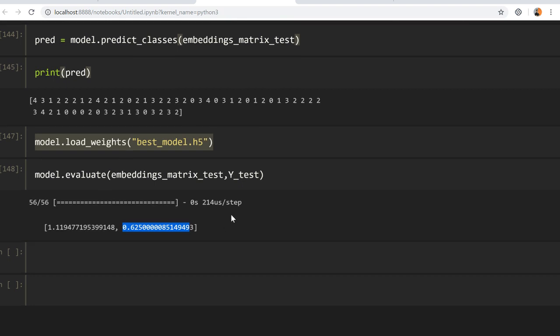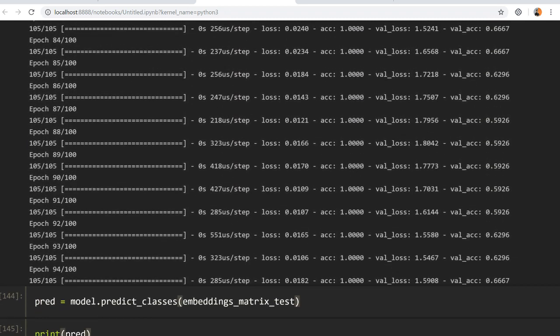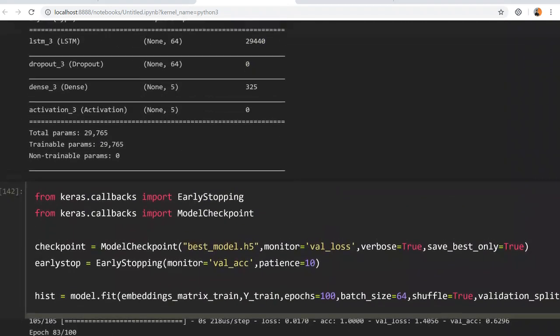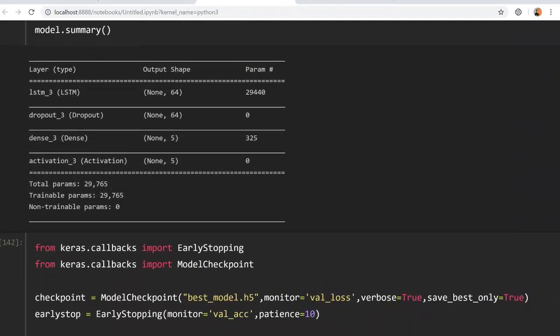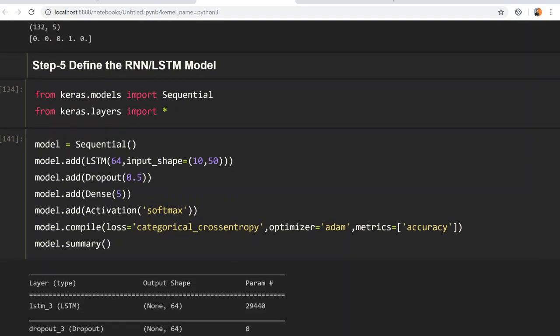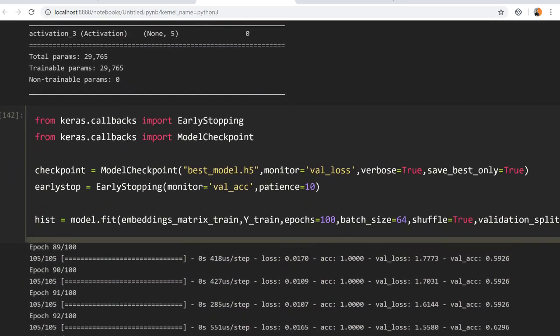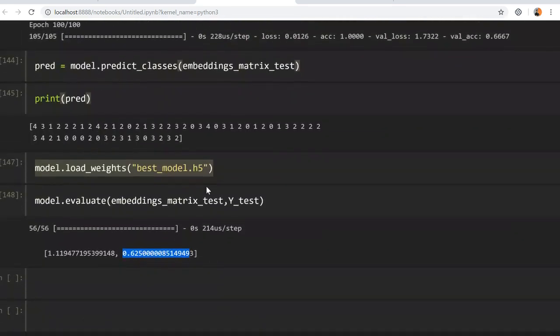We improved accuracy from 58% to 62% by using early stopping. Another way to further improve accuracy is to build a stacked LSTM model — increasing the complexity of the model — which we will explore in the next video. Thanks a lot, see you in the next part.